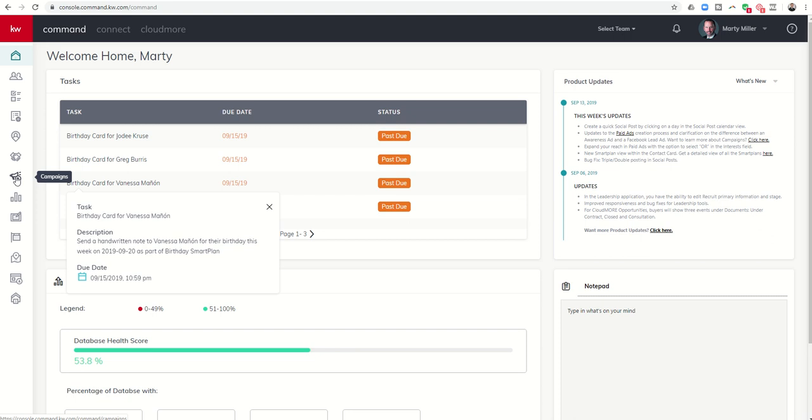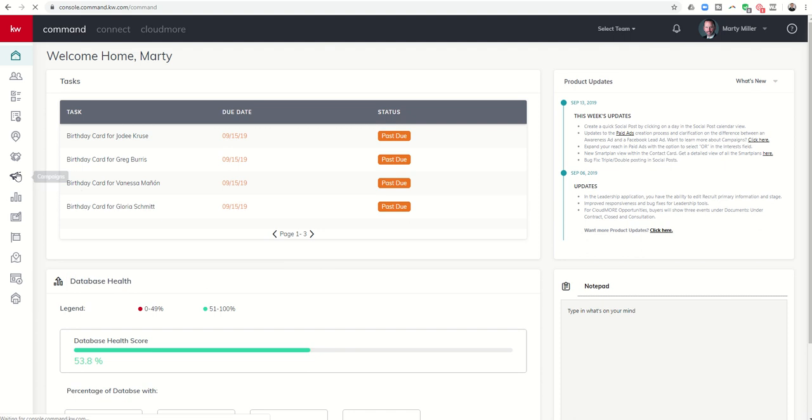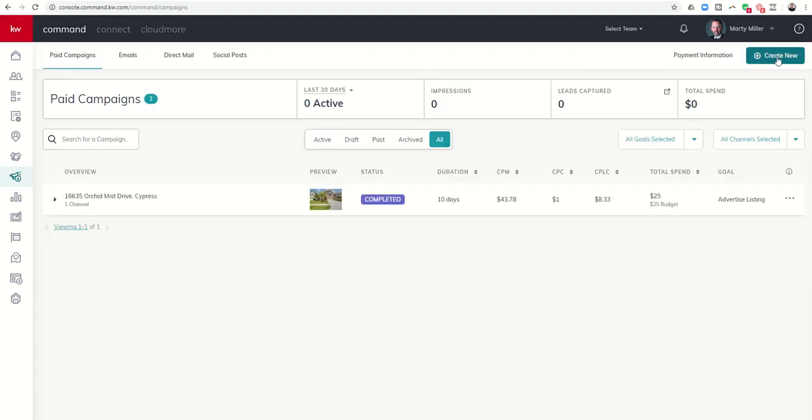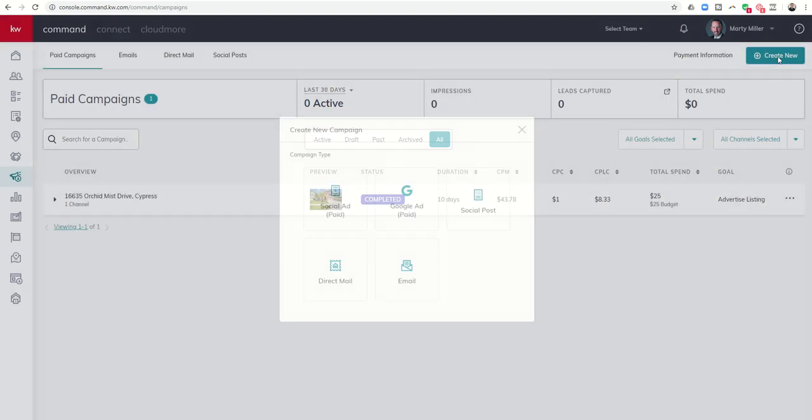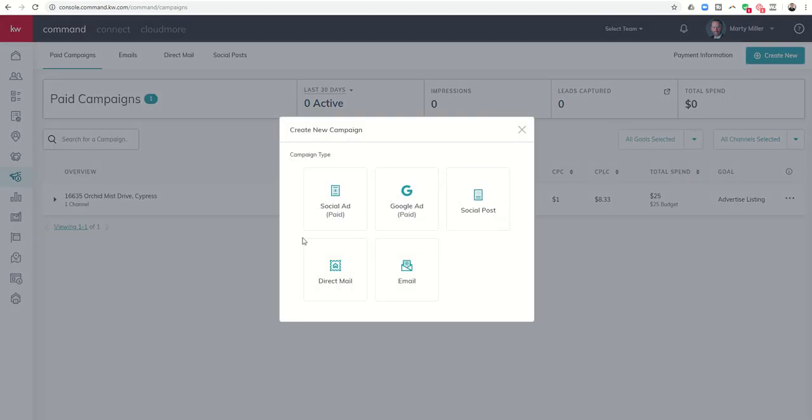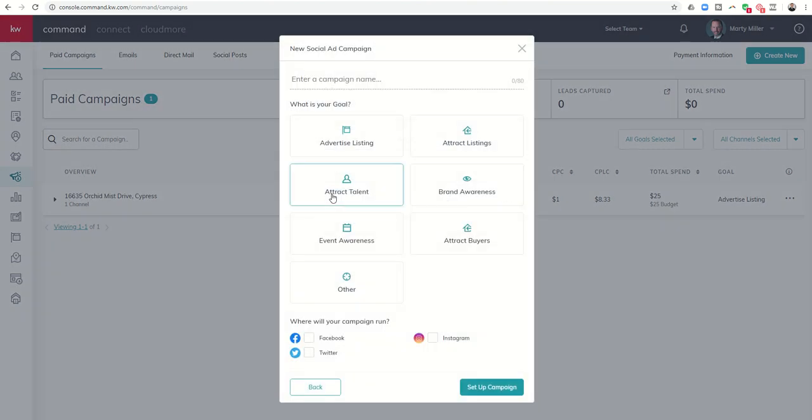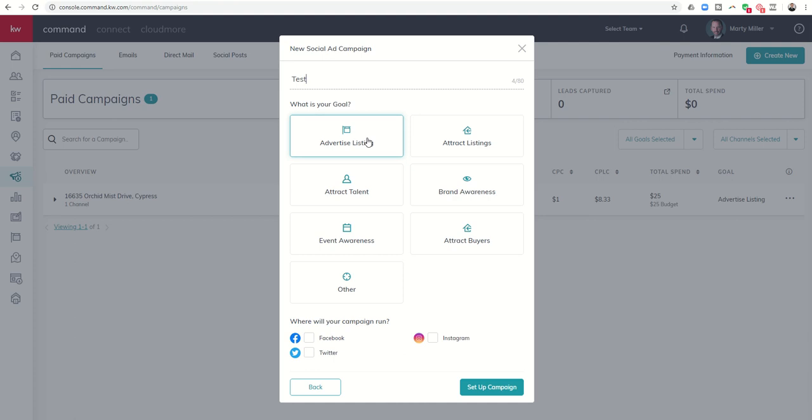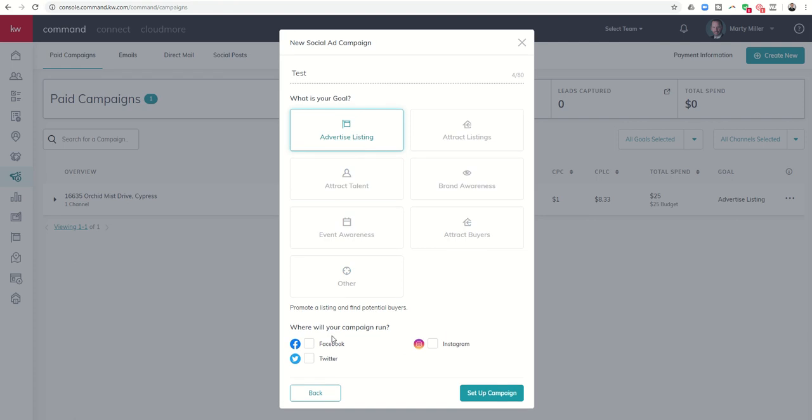So campaigns is this megaphone icon here, we're going to click on that and we're going to want to create a new campaign which is going to be a social ad. So once we click on social ad, this one's just going to be a test but you would want to actually name your campaign. You can choose what you want to do here with the actual goal of your campaign. So let's just say I'm advertising one of my listings and I want to show you the difference on what that looks like in Facebook.